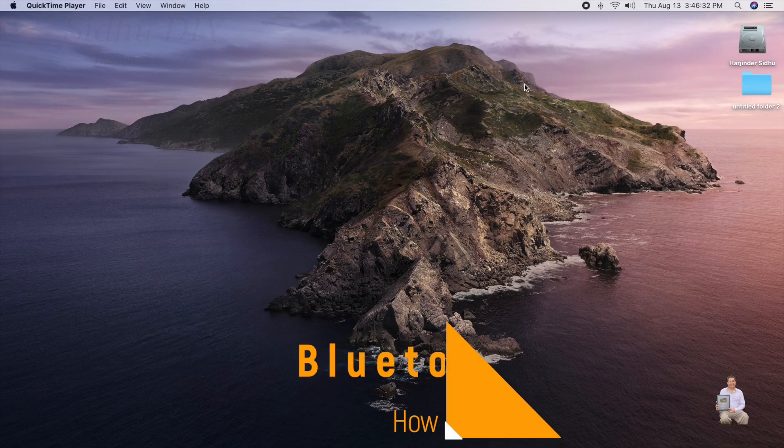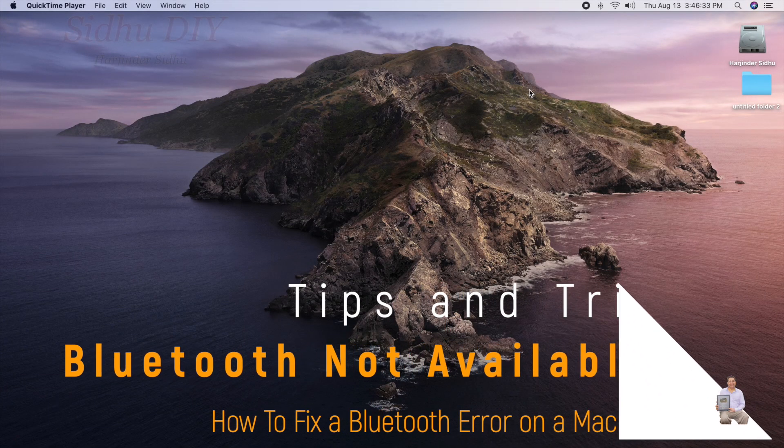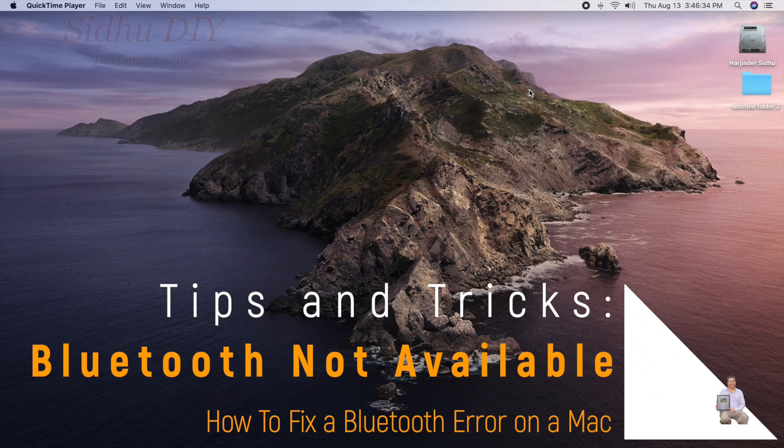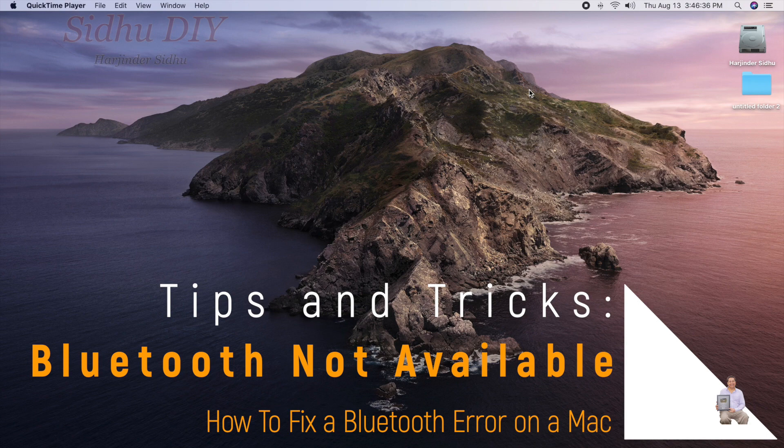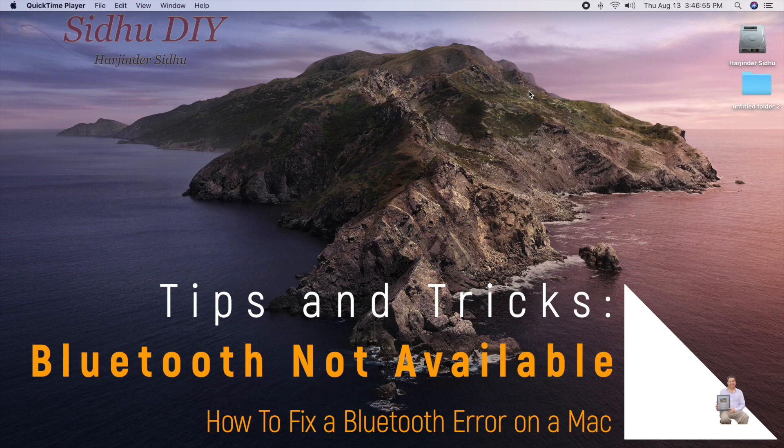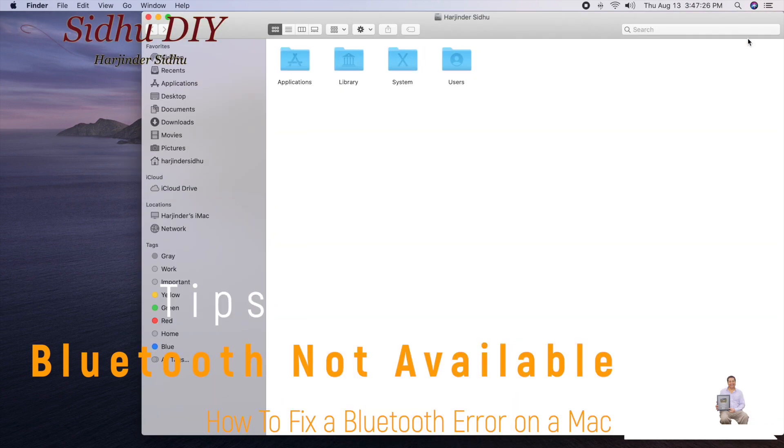Hello everyone, please welcome to my channel. Today I'm going to share with you if you're having a Bluetooth problem and it's not working on your Mac, the easiest and simplest method to fix it. Let's get started.